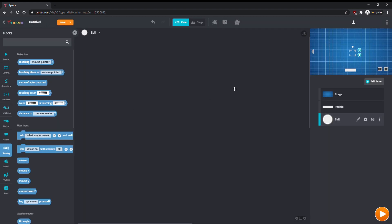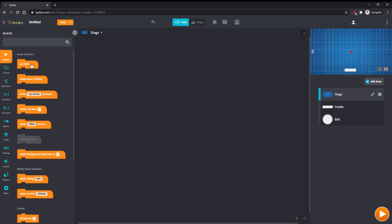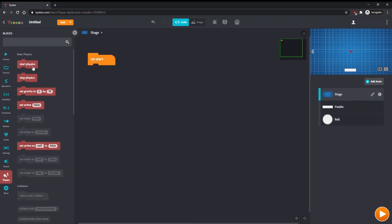The ball needs to bounce off the paddle at the edges of the screen. We can do this using Physics, but first we need to make sure Physics is turned on. Go back to the stage, and program it to start Physics when we start the game. We won't be using Gravity, so set it to 0x0.